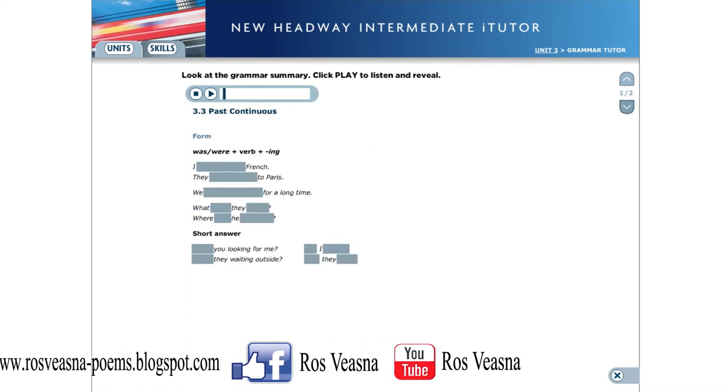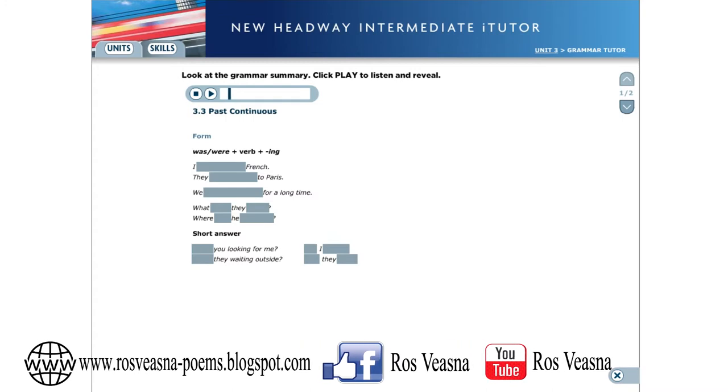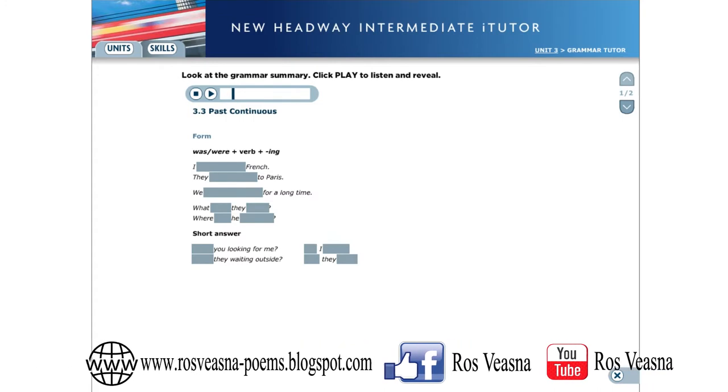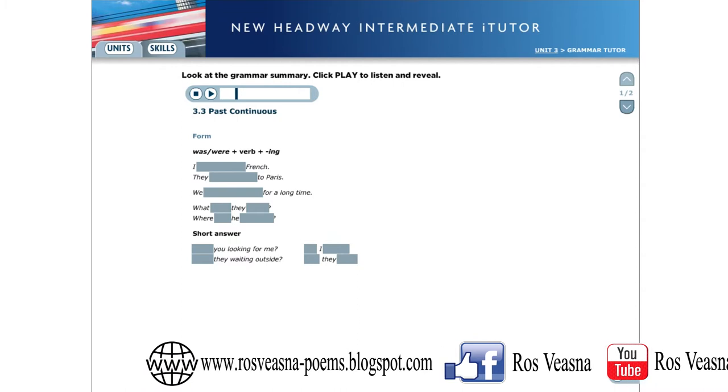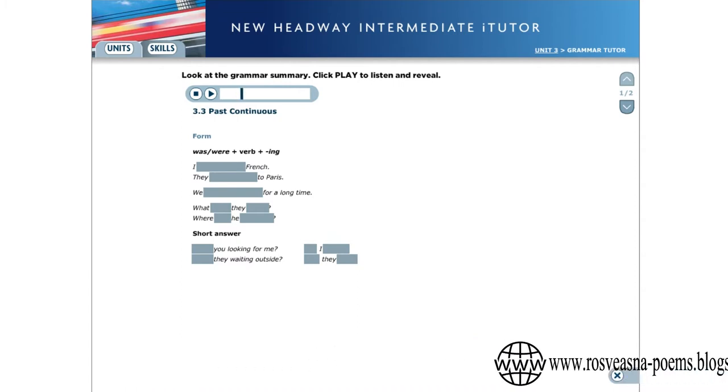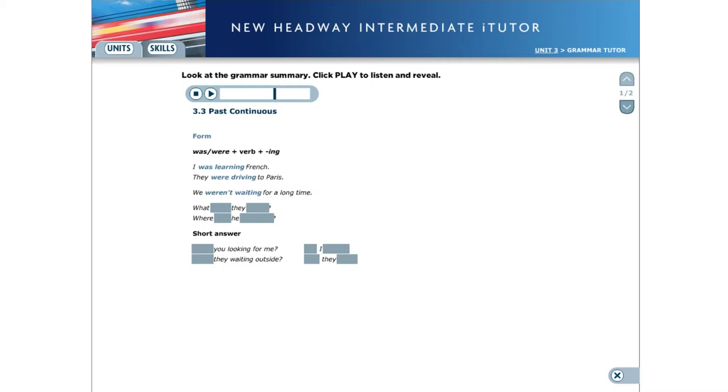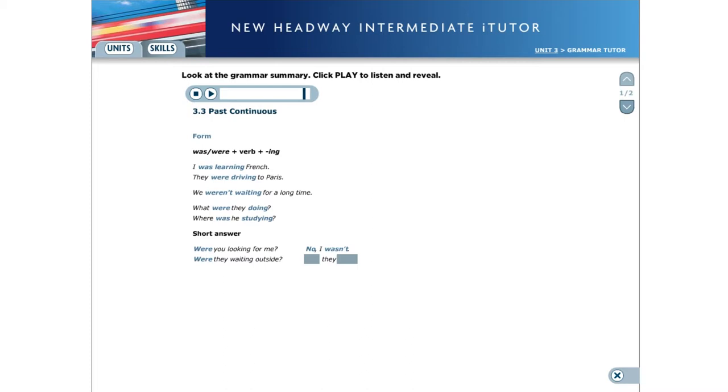3.3 Past Continuous Form. The form of the past continuous is was or were in the positive or negative, followed by the ing form of the verb. I was learning French. They were driving to Paris. We weren't waiting for a long time. What were they doing? Where was he studying? Were you looking for me? No, I wasn't. Were they waiting outside? Yes, they were.